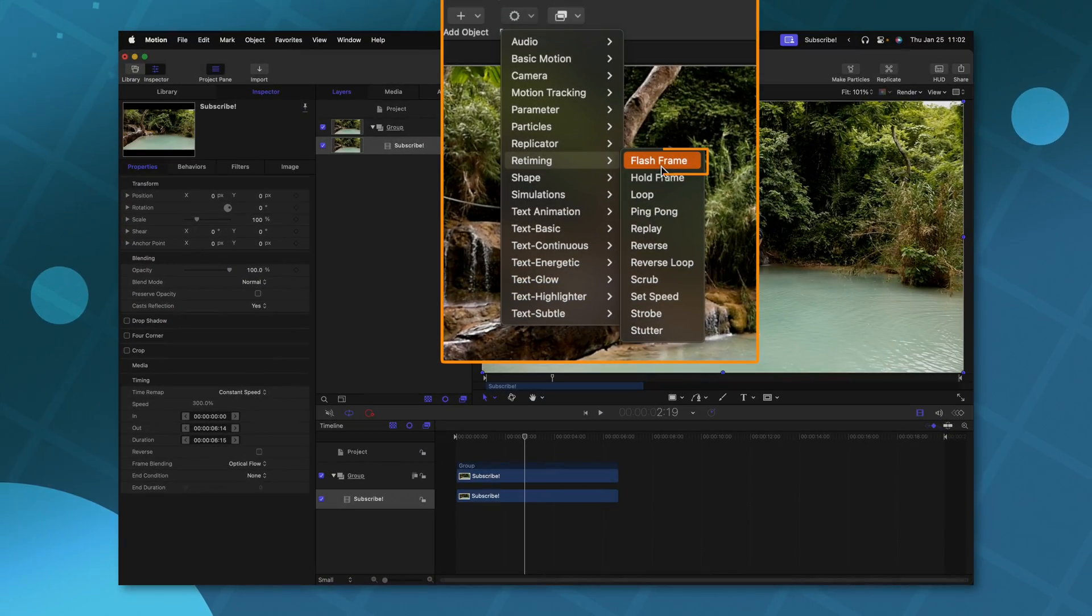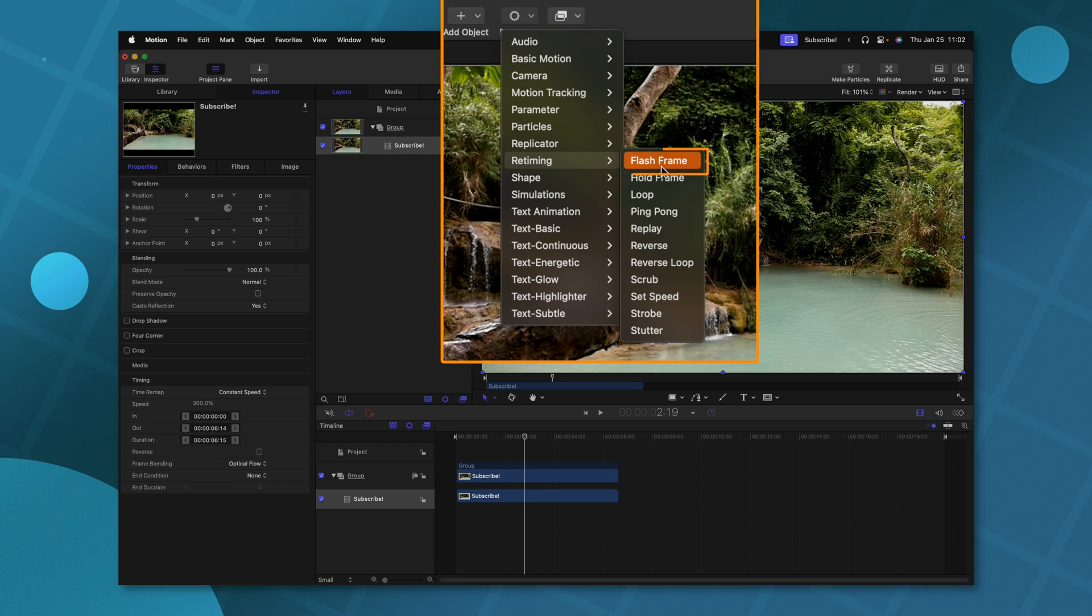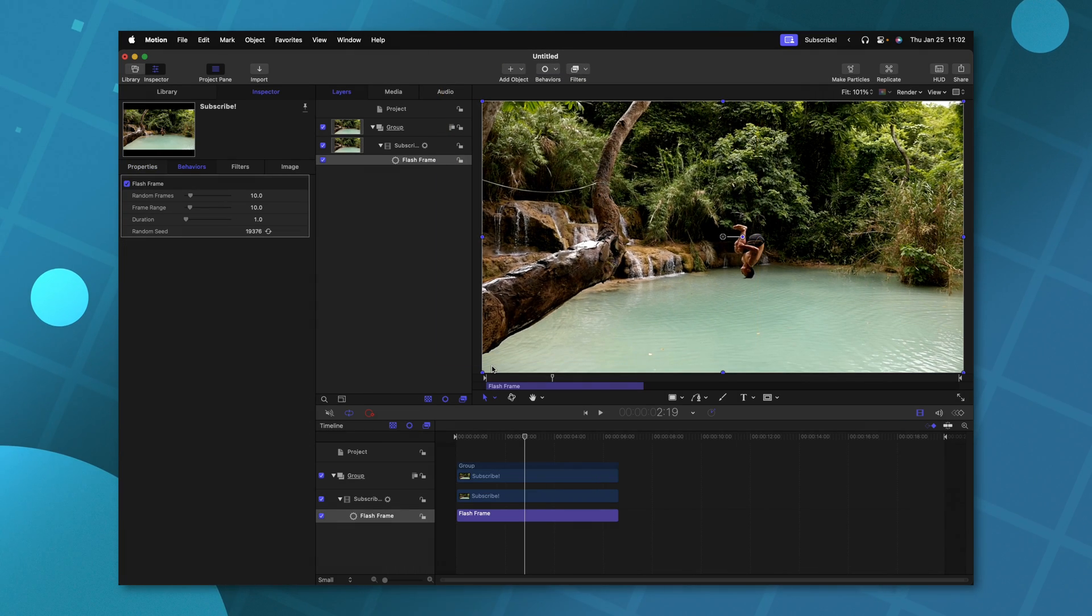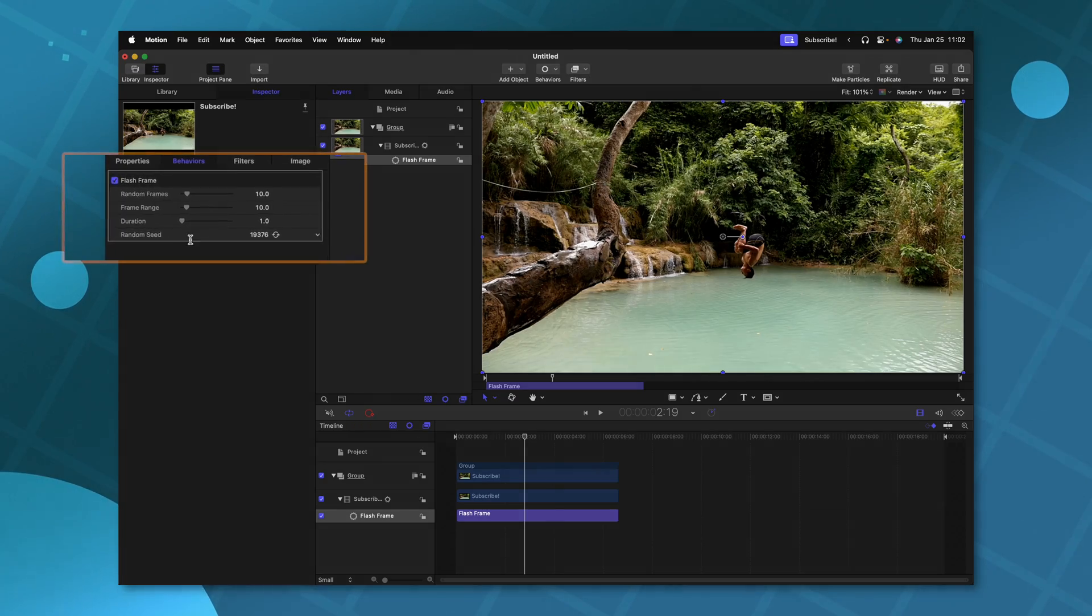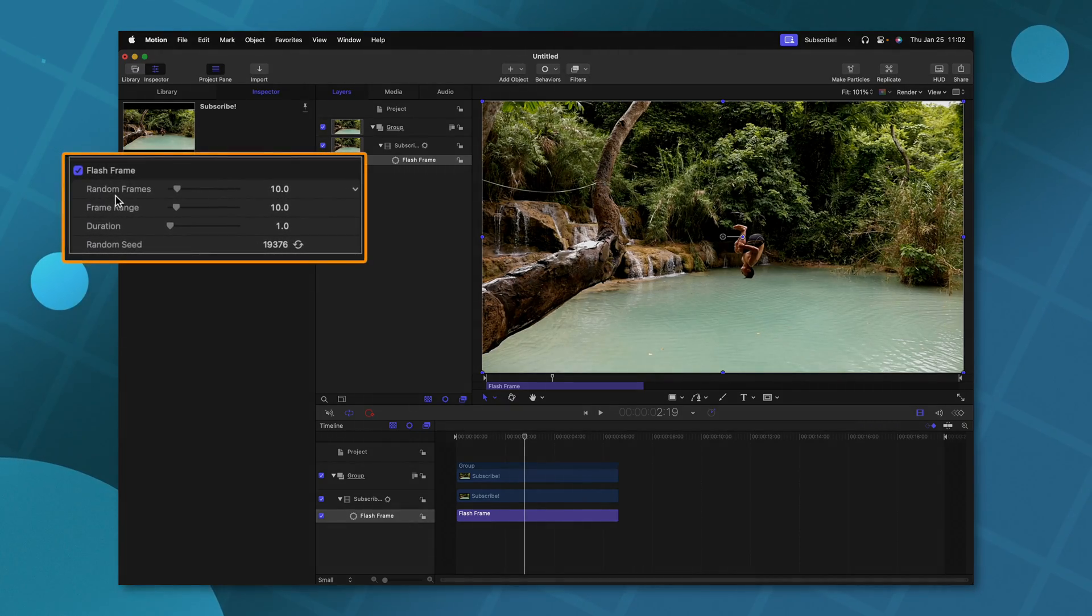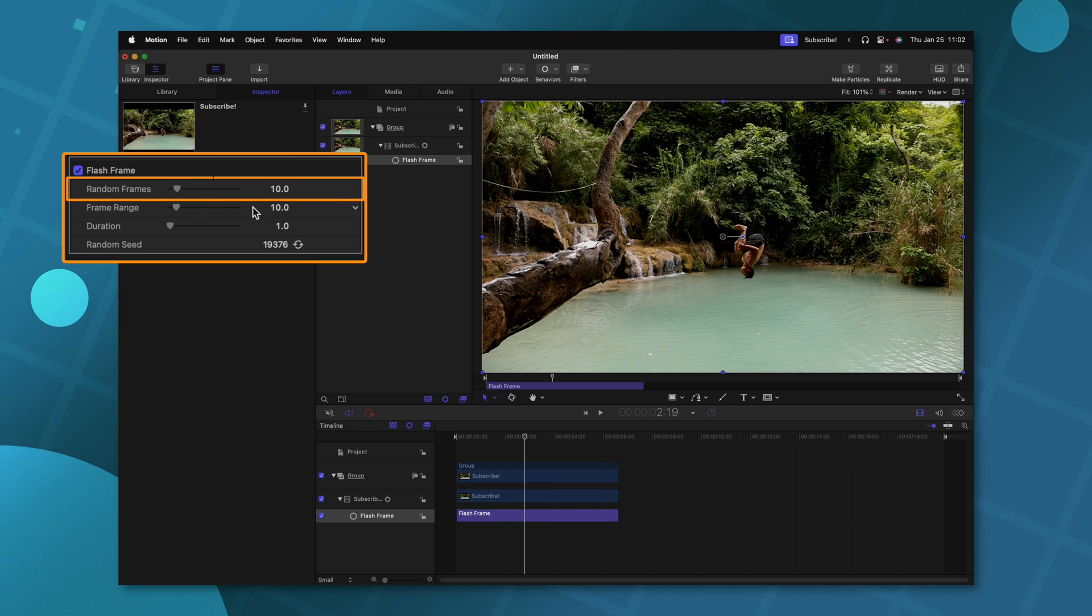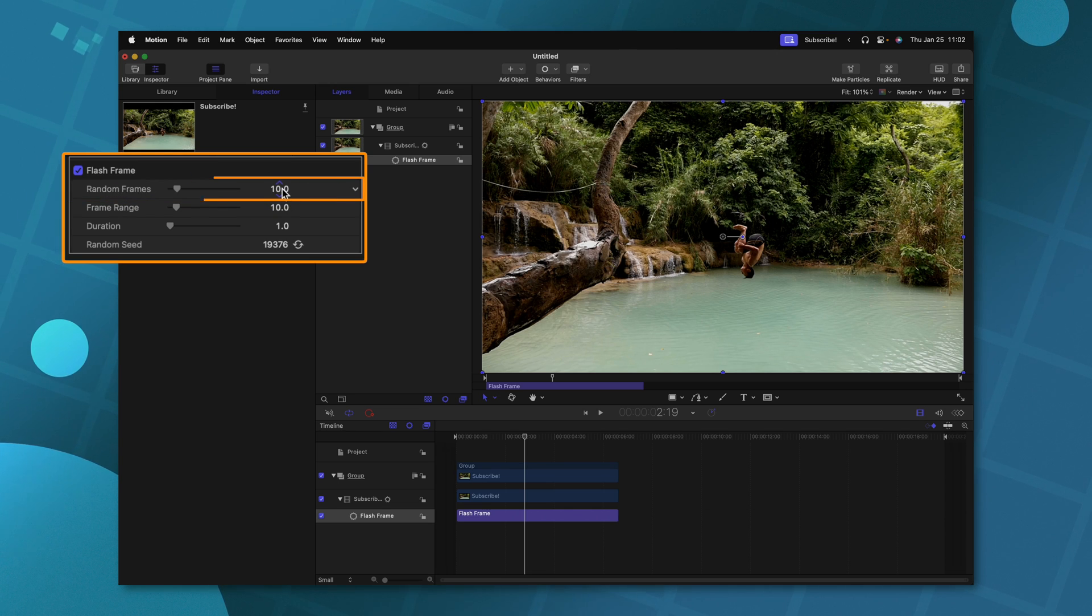And finally, the last one I wanted to cover is this flash frame. This one is a much more unique effect and would be useful for something like a music video, or if you really wanted to disorient the viewer. Going to the top left, you can see the random frames, it's set to 10. So I believe that means that 10 times out of the duration here, it's going to give you a random frame.